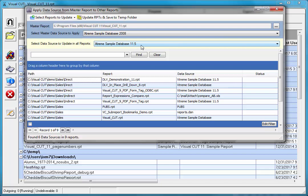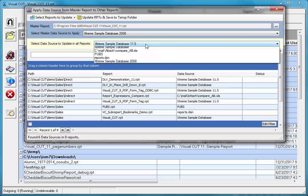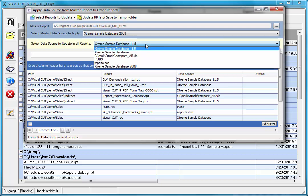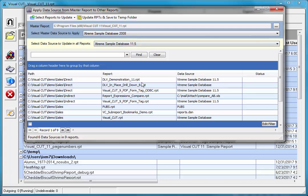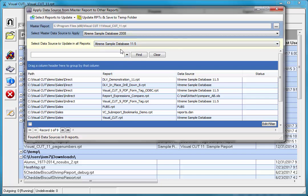If I want to change that to something else, all I need to do is click and pick up one of the other data sources. Now that we picked up a master report with an extreme sample database 2008 data source that we wish to apply to all the target reports listed here in the grid, everywhere we find extreme sample database 11.5 in those reports, we're going to replace that with the extreme sample database 2008.